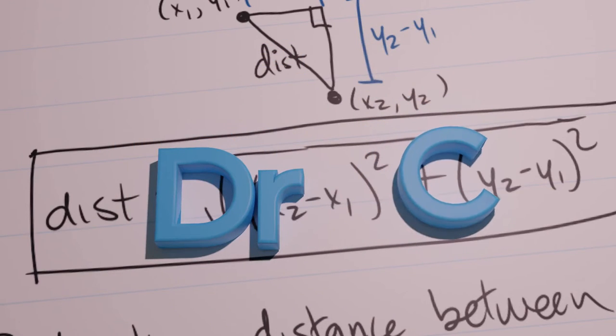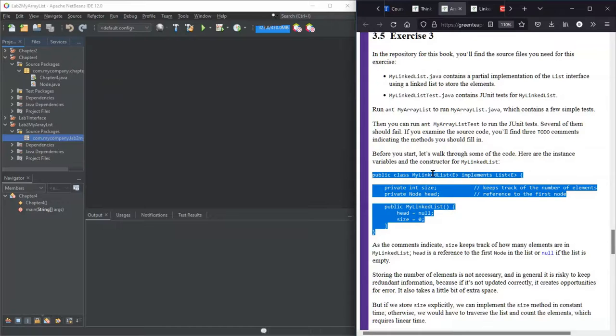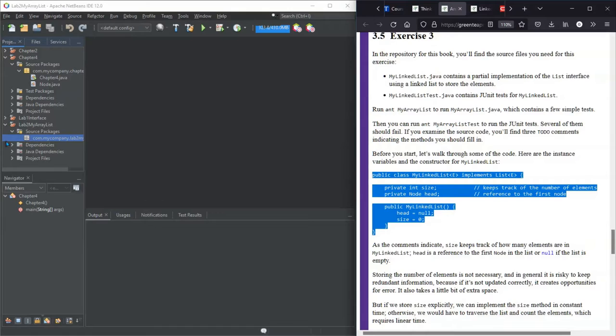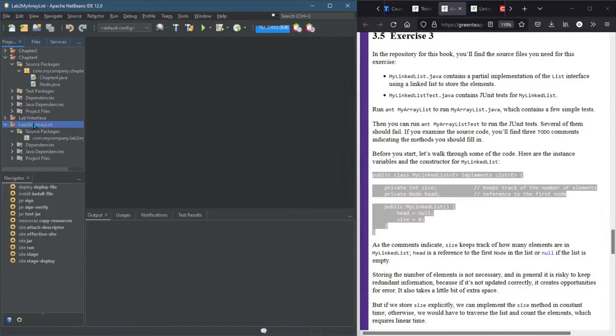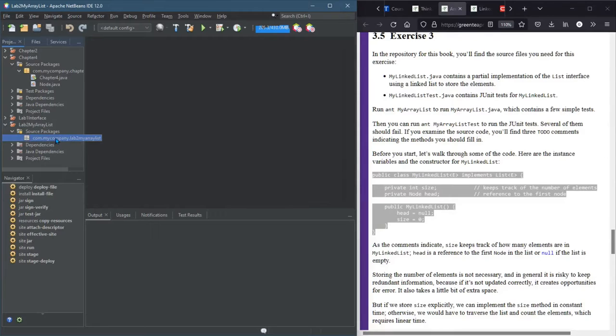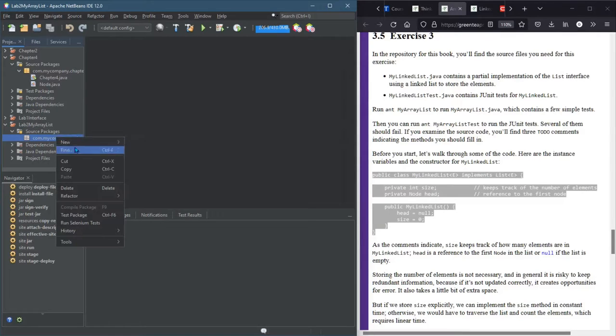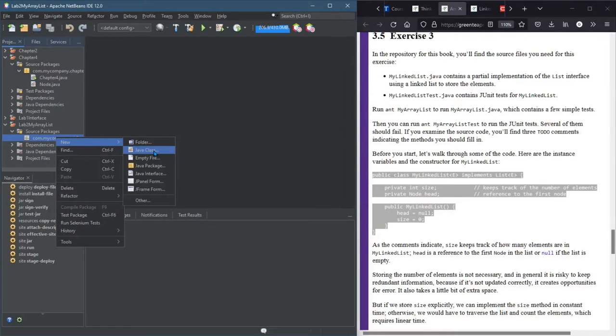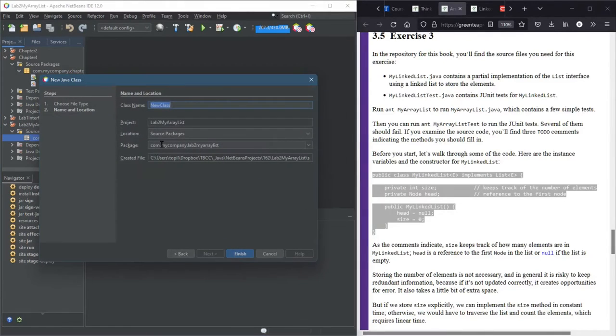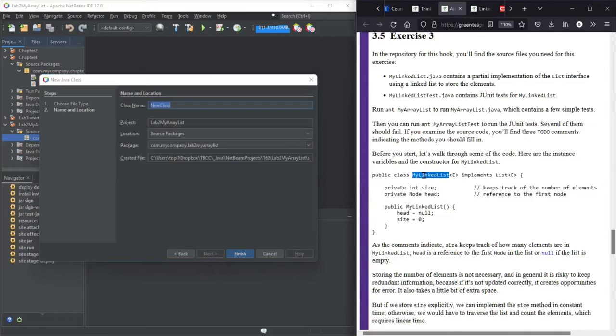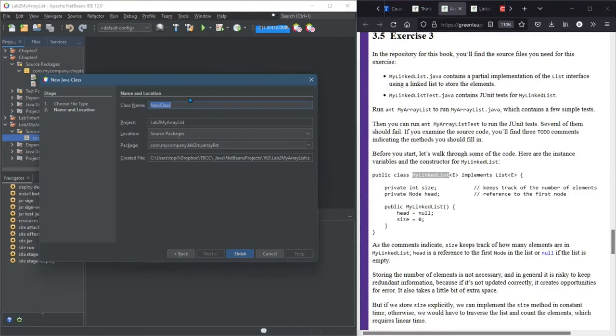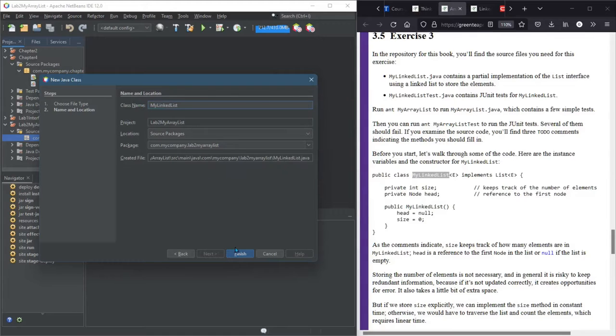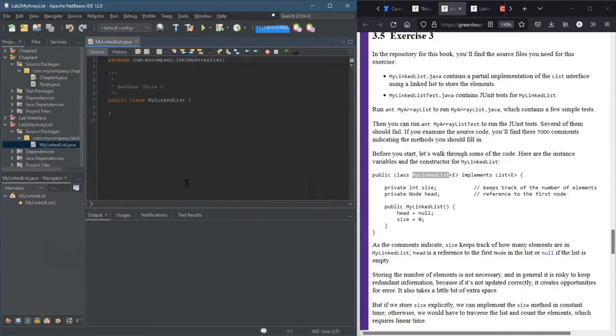We're now going to build a linked list based on nodes. I have a new project here, Lab2 MyArrayList. There's no files in it. Right-click, new Java class. This is going to be my linked list. And finish.